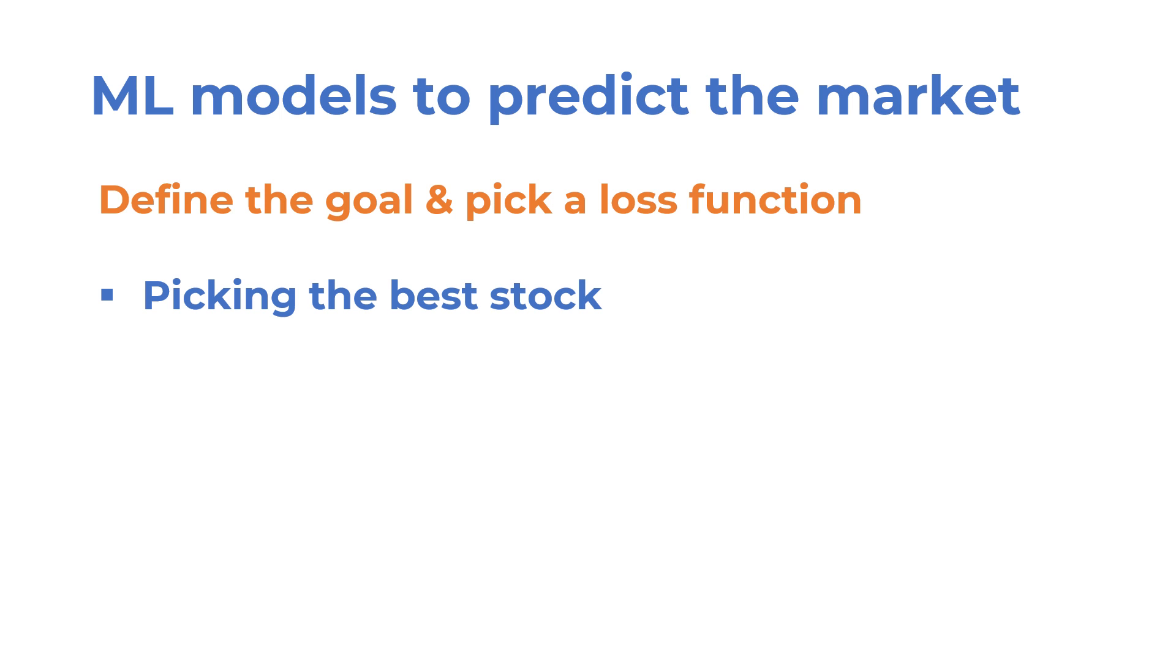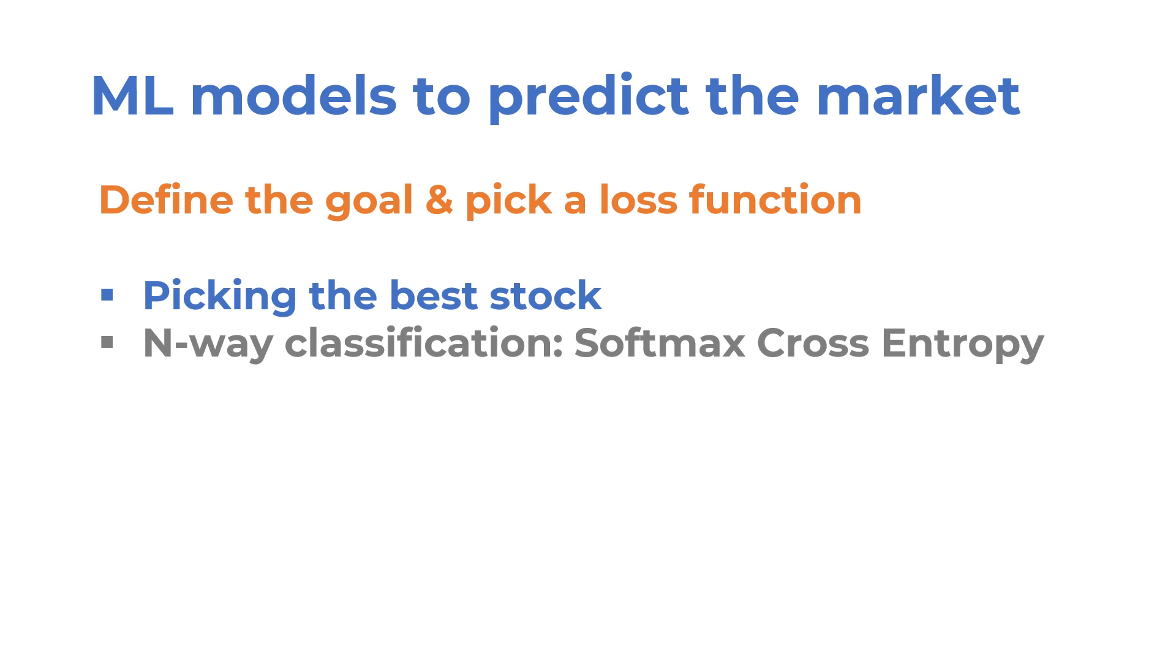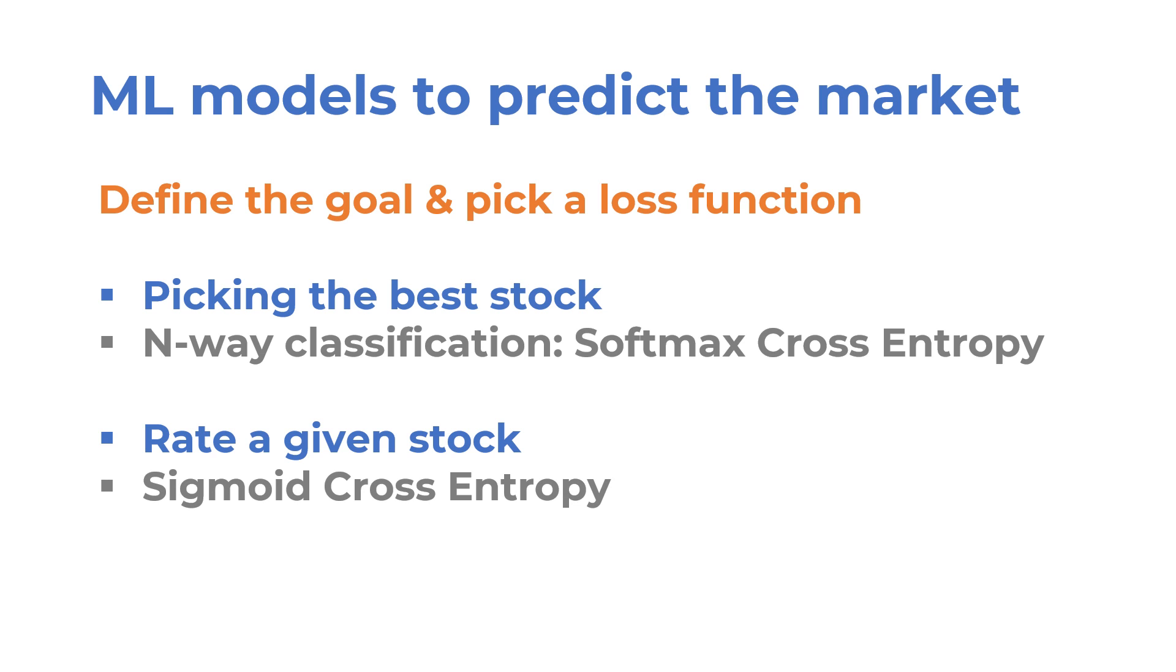For example, if you want your model to pick the best stocks among some options, you can treat this as an n-way classification problem and use a softmax cross entropy as your loss function. If you want your model to give a rating between 0 and 1 to any given stock, then you can use sigmoid cross entropy.